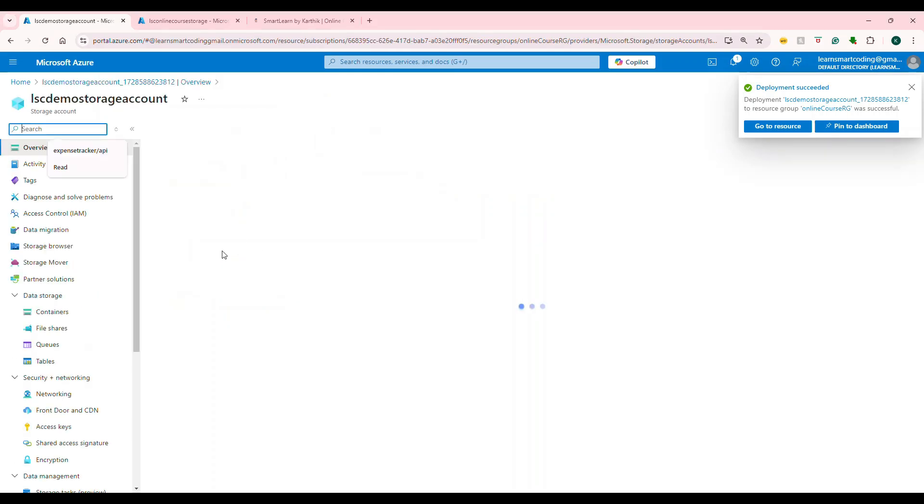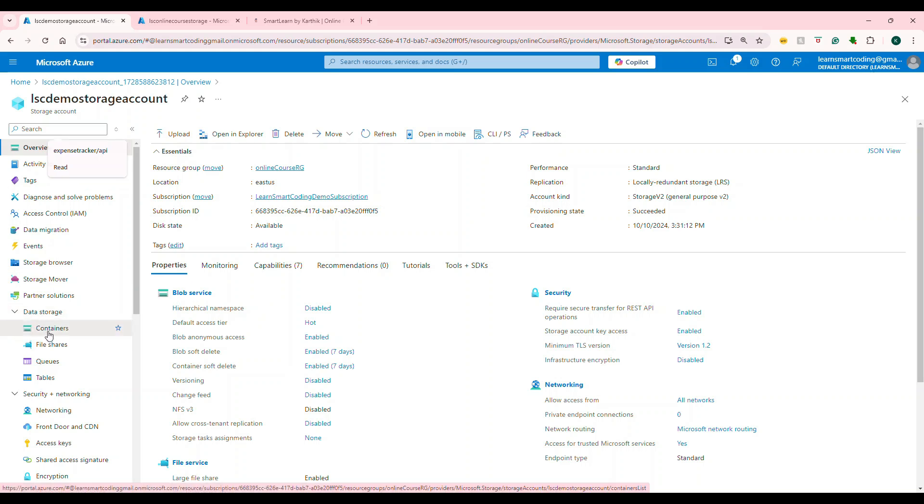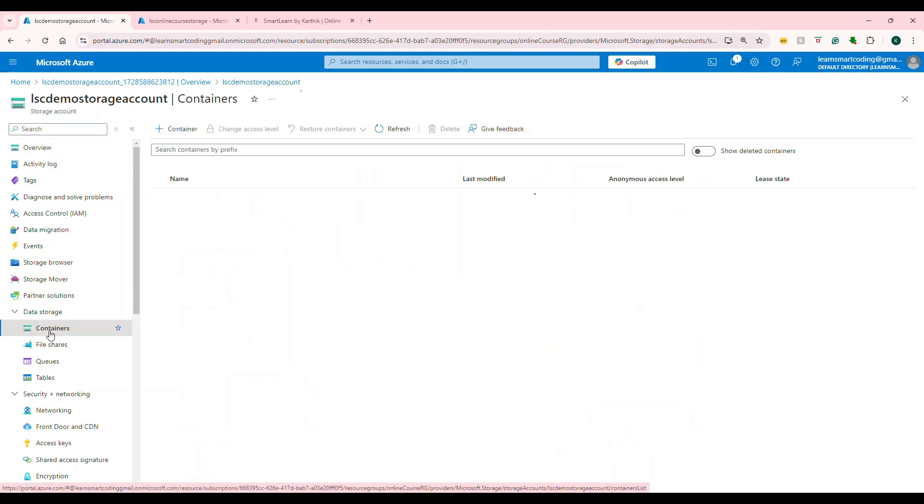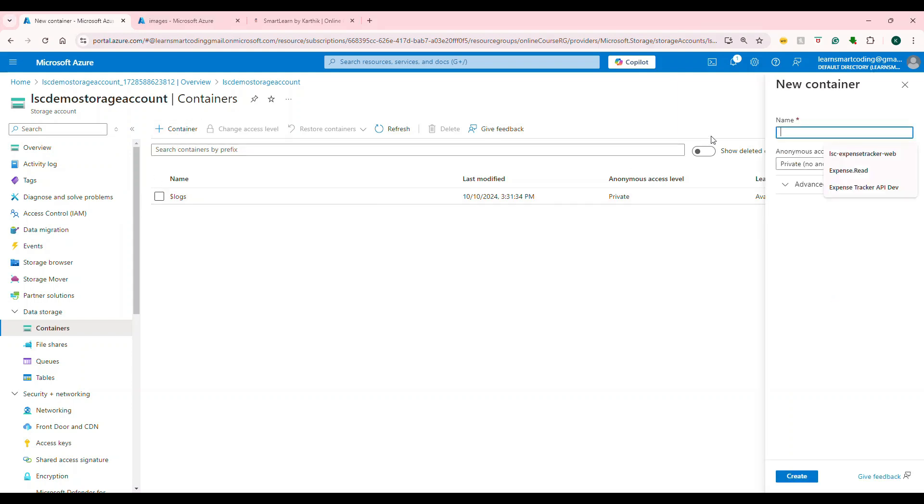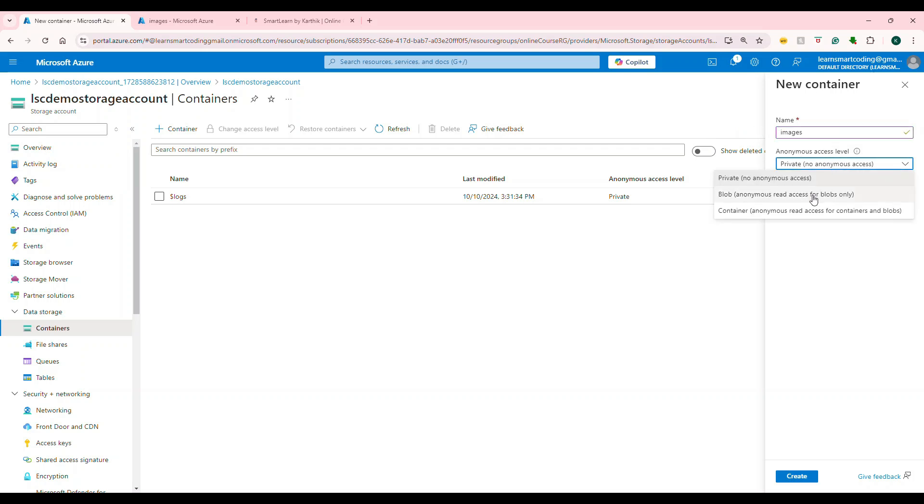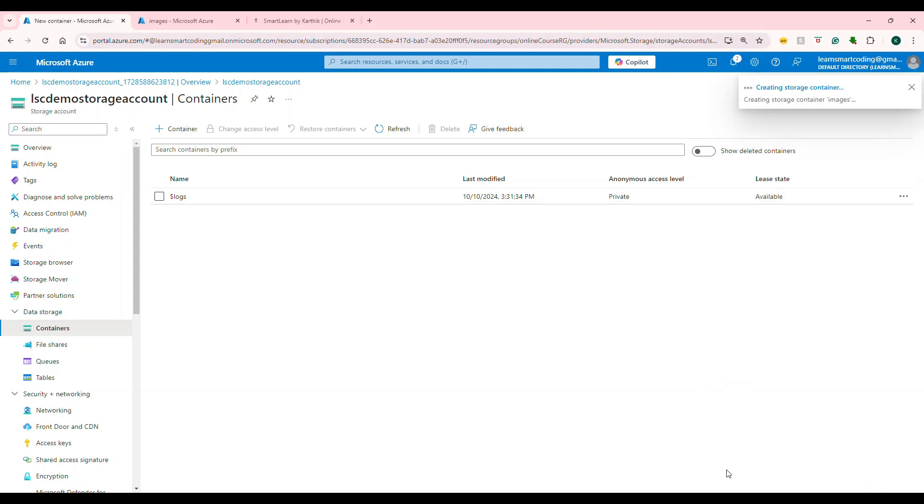Now, under the data storage, there's something called containers. Click on containers. Container is basically a kind of a folder. Think in that perspective. It's a main folder. So I'm going to create a container. I'm going to create a container and name it as images. And here you see anonymous read access. Here also you can prevent it. But because we choose the checkbox on the initial creation itself, it will allow us to create an anonymous container. You see this container with anonymous access. So once I choose this, I will say create. It's successfully created.